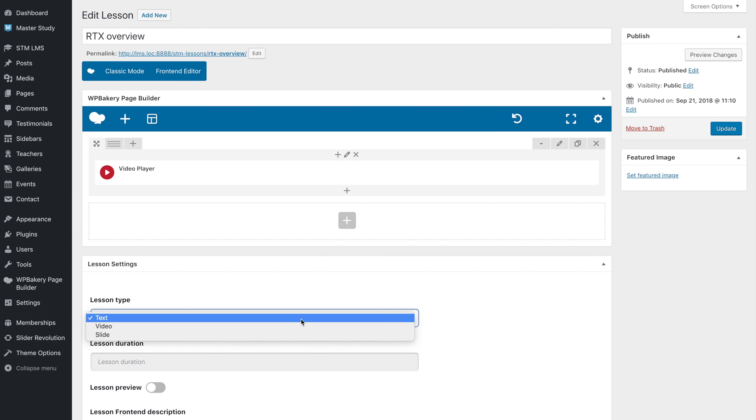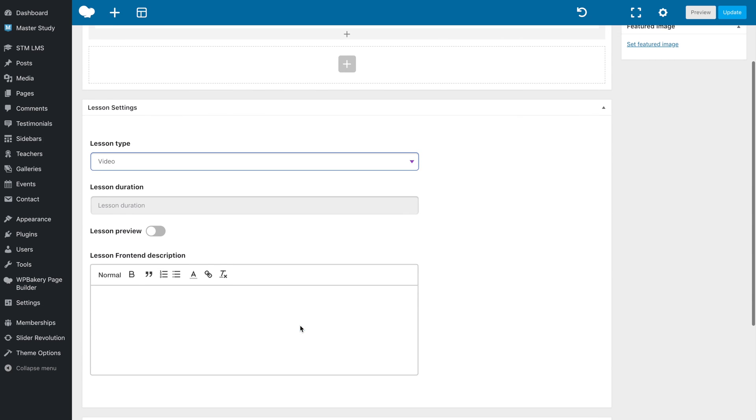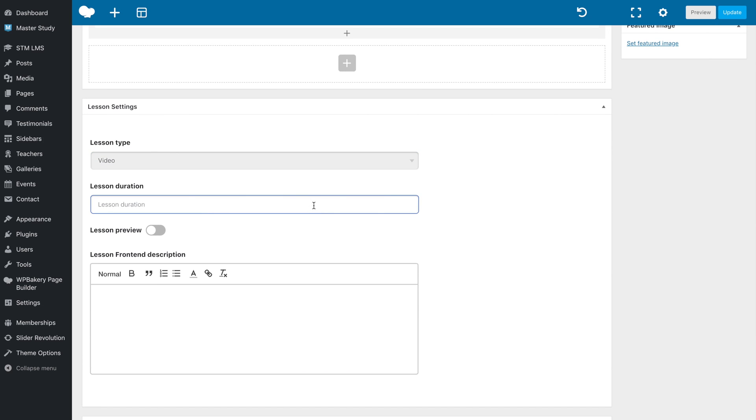Once you finish, don't forget to choose a lesson type, write a description, and enable preview for non-purchased users.